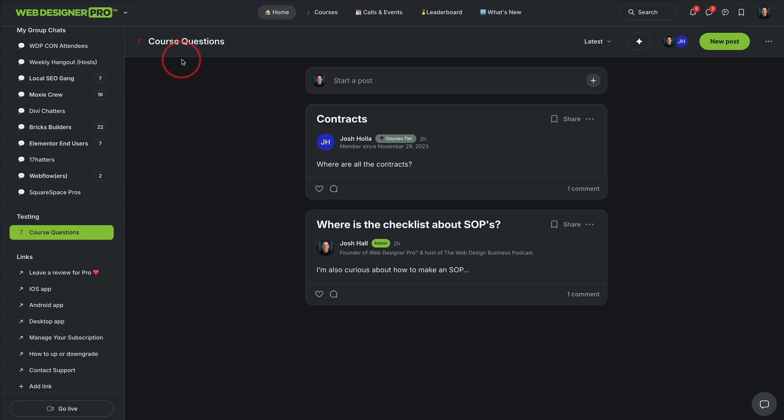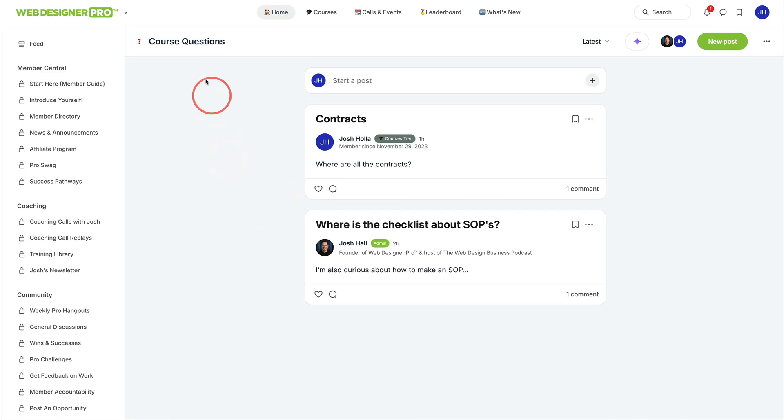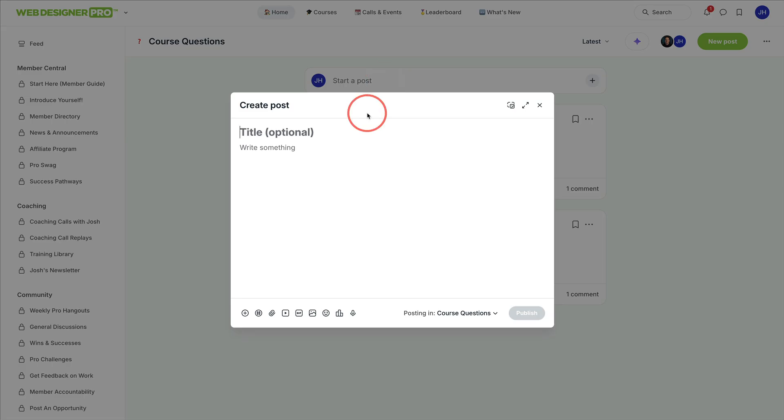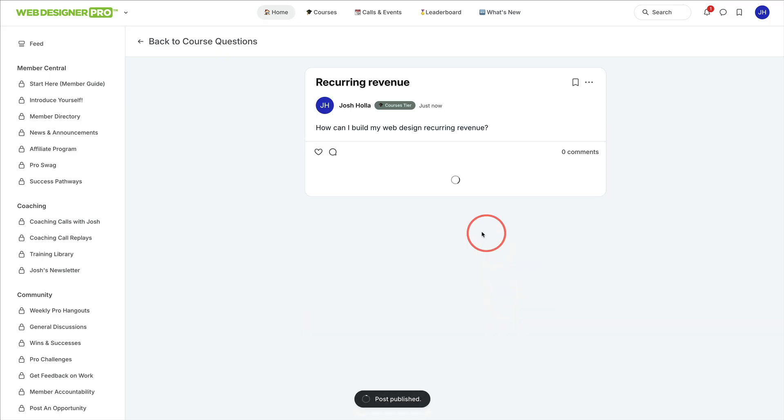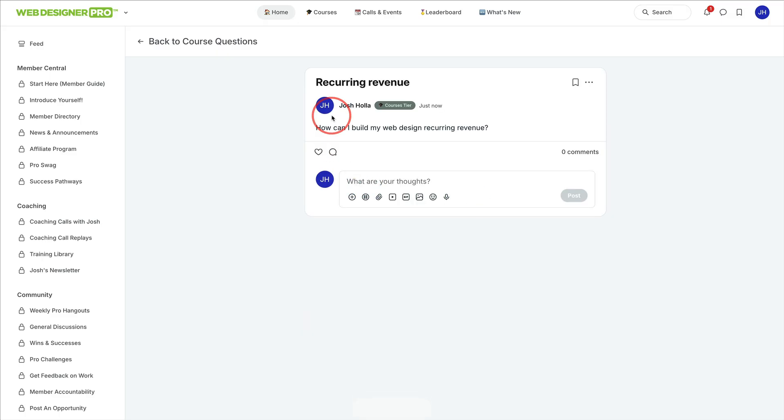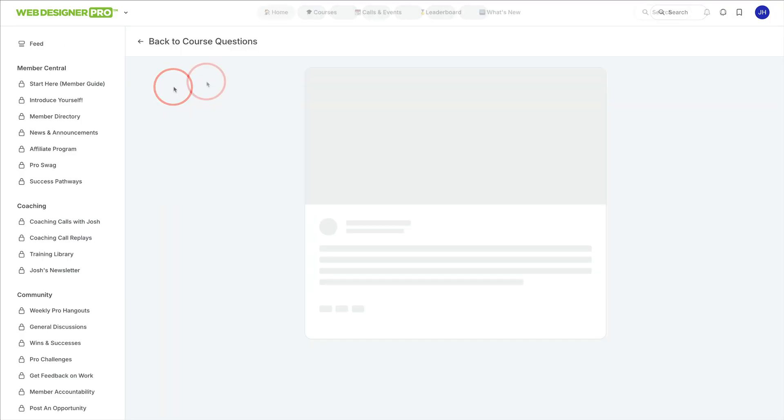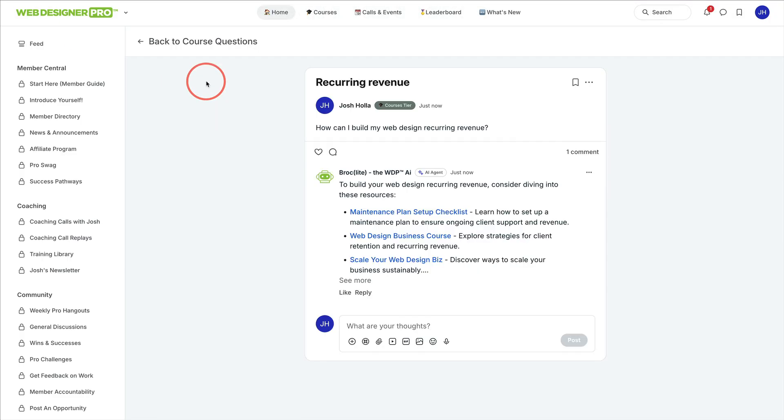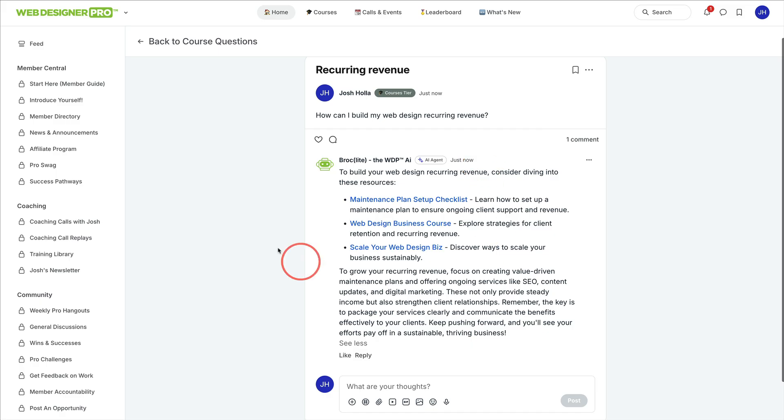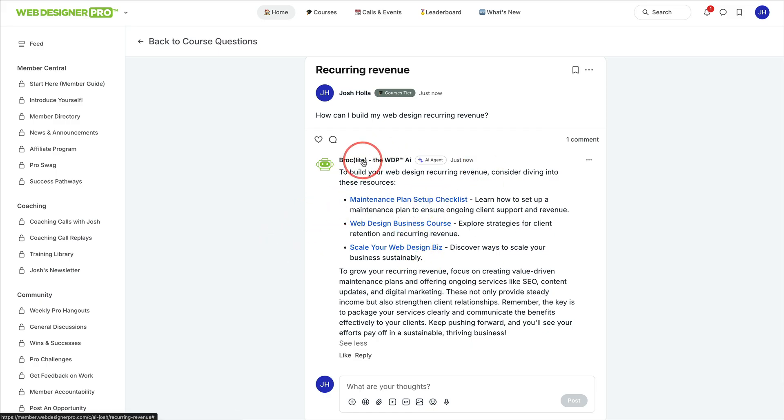But watch this now. Actually, we'll go to our courses guy here, and I'll show you how fast this works. Recurring revenue. How can I build my web design recurring revenue? We'll publish this. And one thing I would state is that it does take a few seconds to kick out an answer, just like any AI. So I'll probably state to give it 20, 30 seconds, but usually it's pretty quick. If we refresh, I imagine it'll be there. Boom. There we go. So automatically with how I just set that up, somebody can ask a question, and this is going to kick out resources on how to build recurring revenue that I have Brock light trained on easy peasy. Isn't that awesome?